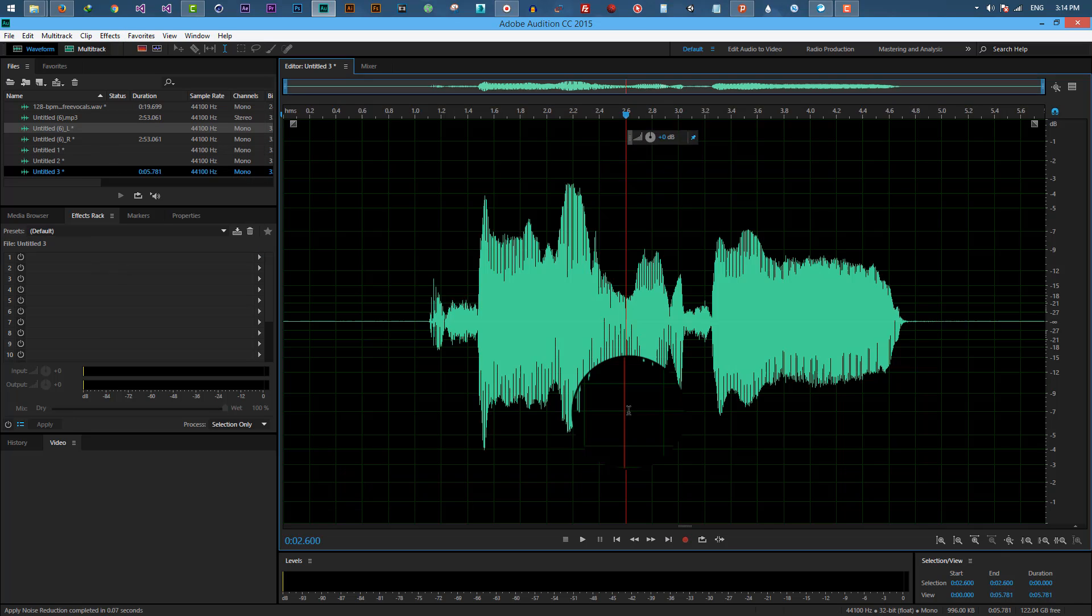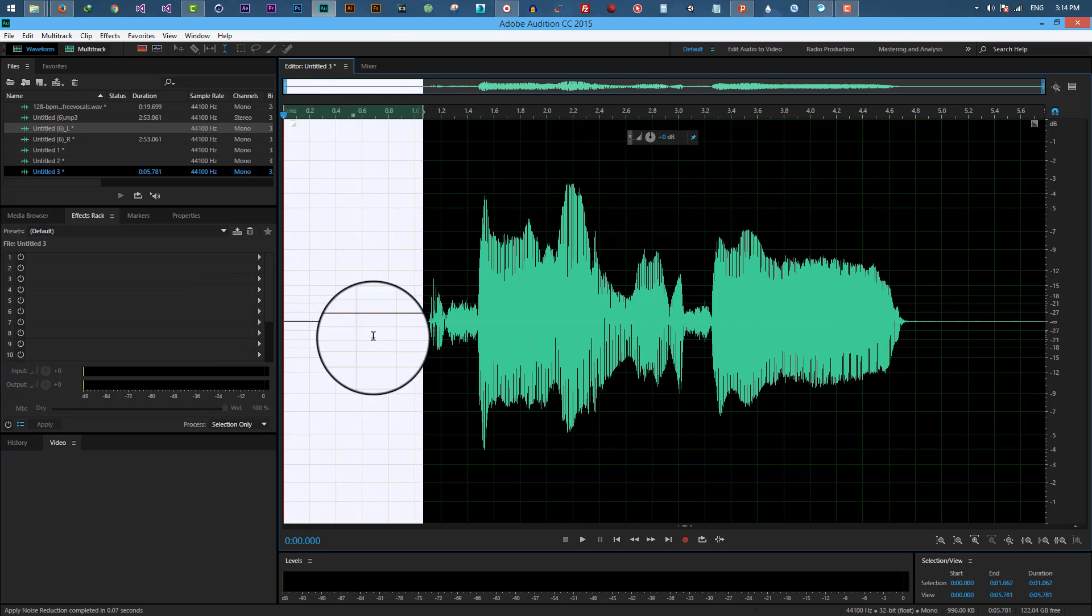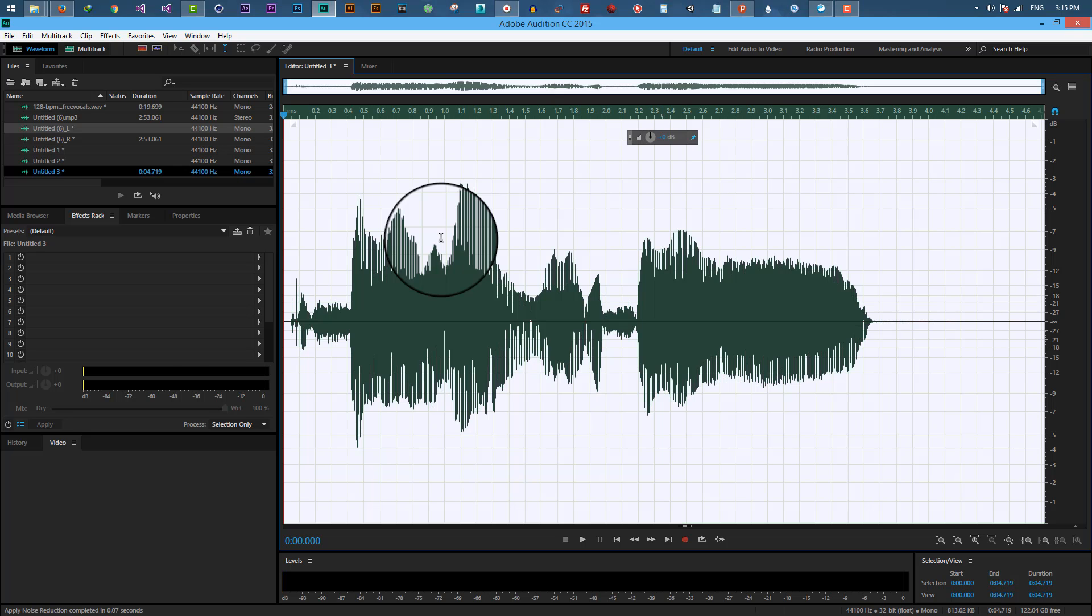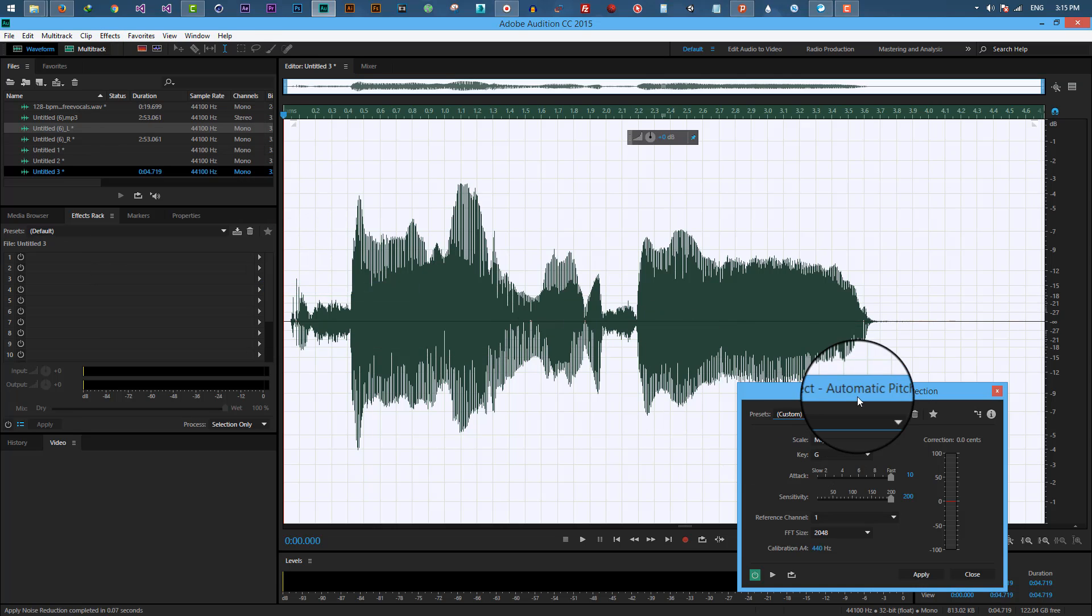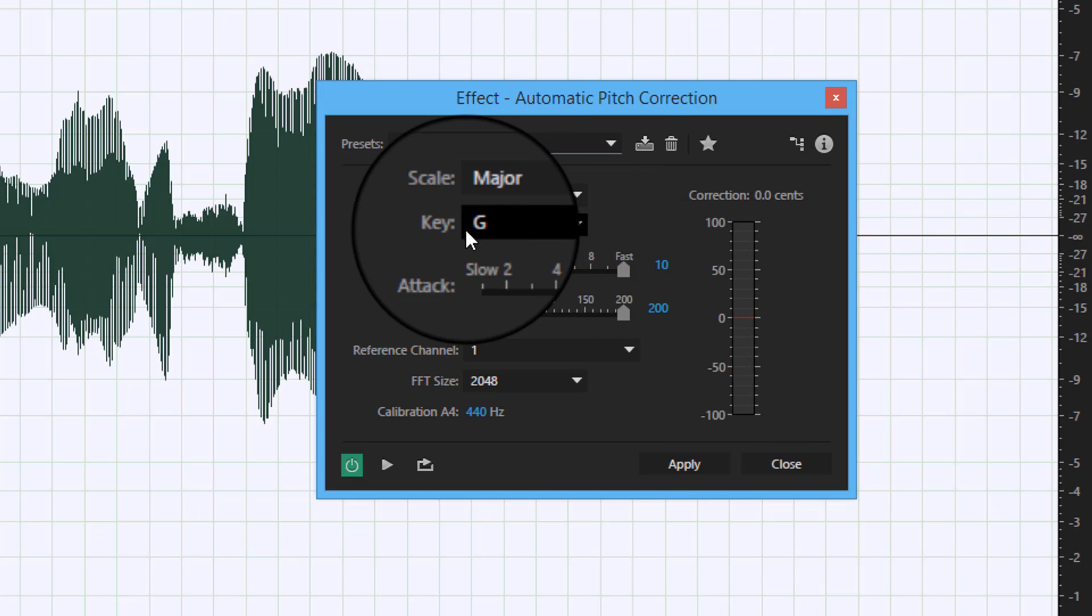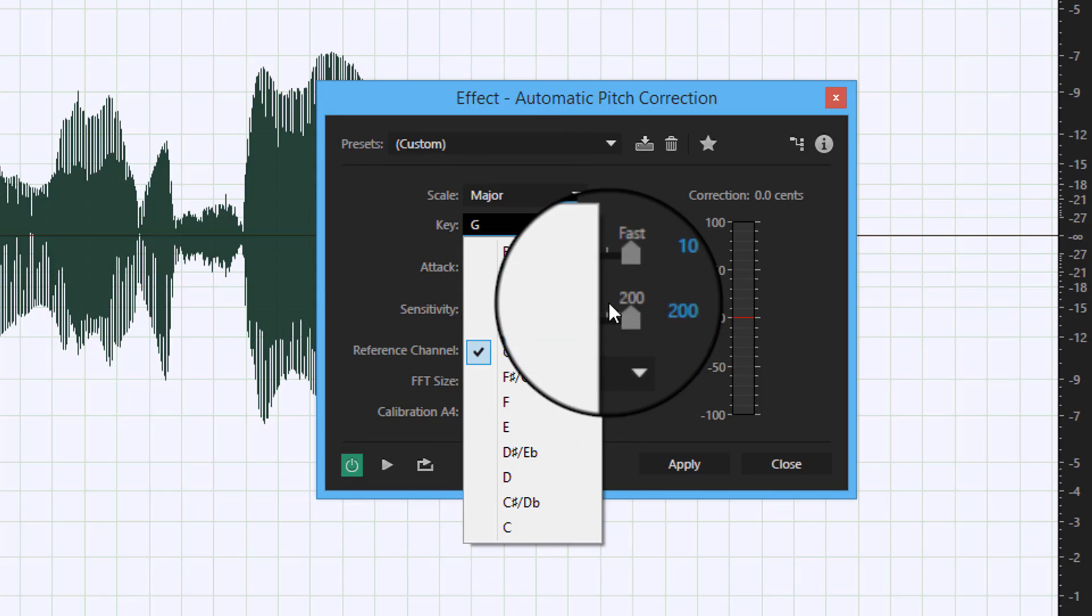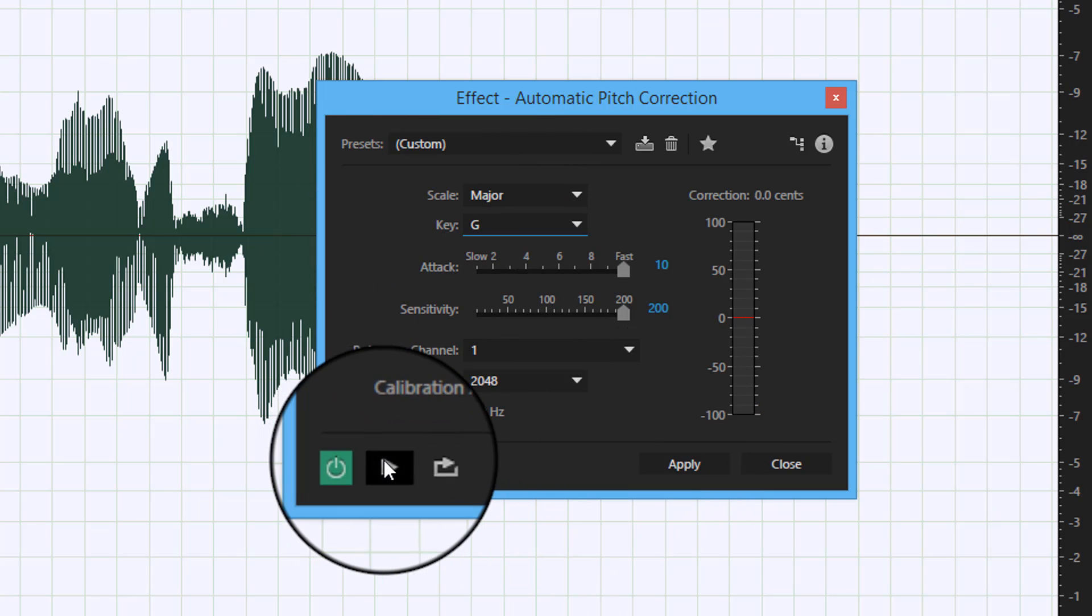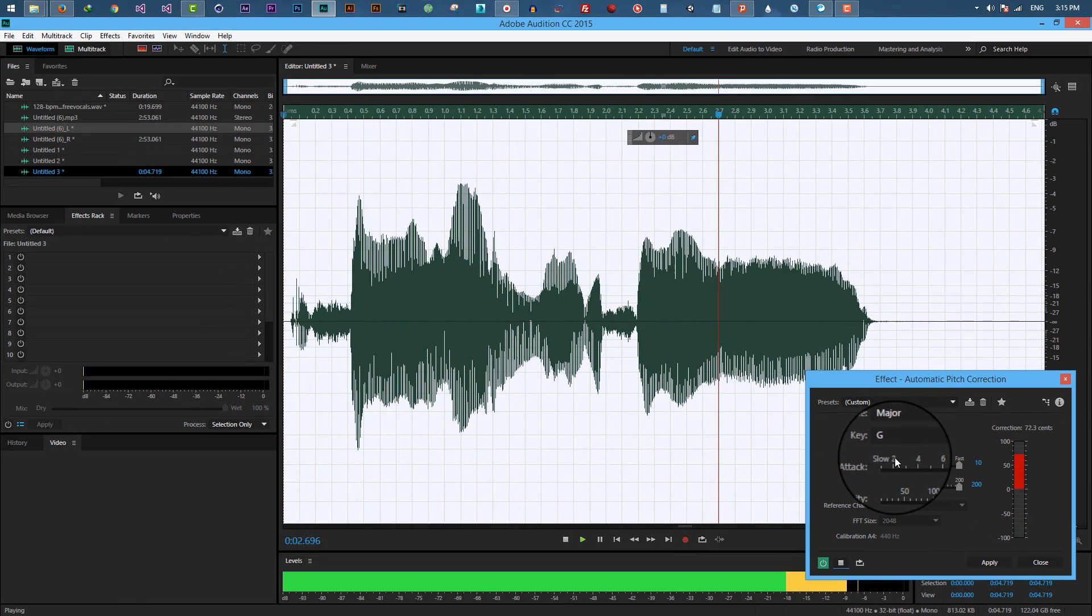As you can see, now we have a clean audio file. Let's auto-tune this. Select all of it, go to Effects, Time and Pitch, Automatic Pitch Correction. Now you can copy these settings. You can either keep this key to G or C, whatever works great with your voice. Let's hear it: I say what I want to say.